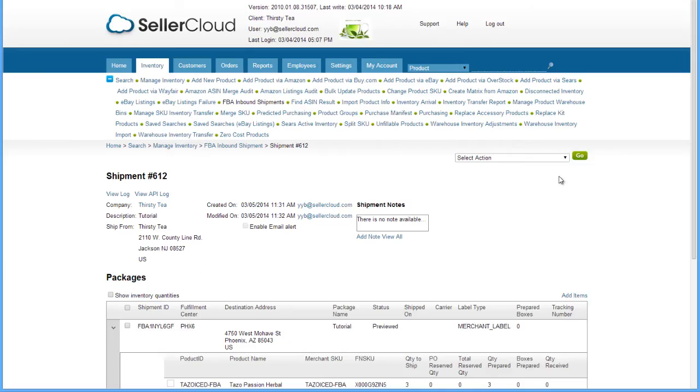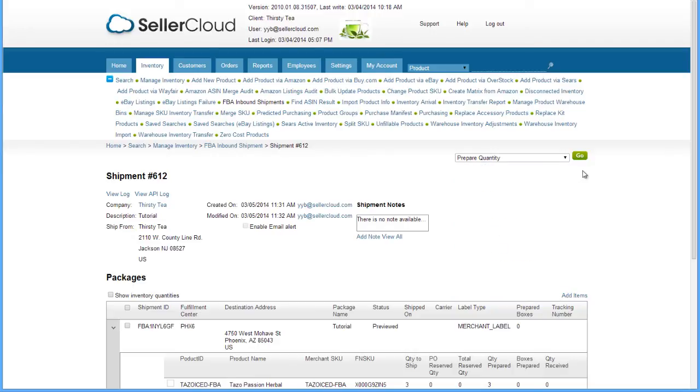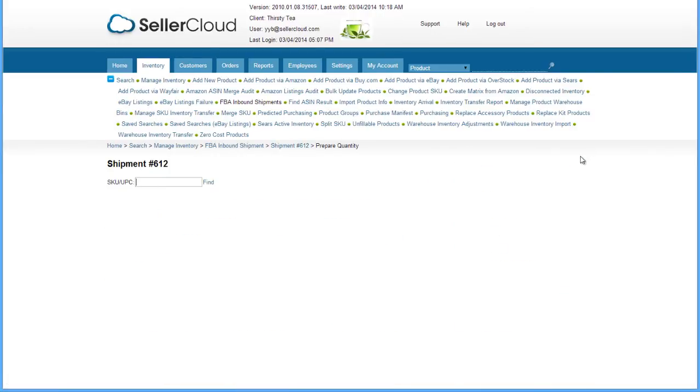Now open the action menu on the FBA shipment and click Prepare Quantity. On the following screen, you can enter the SKU or UPC of an item in the shipment, or click Find to do a general search of the items in the shipment.